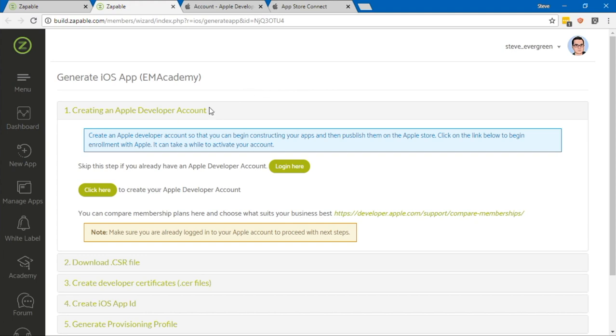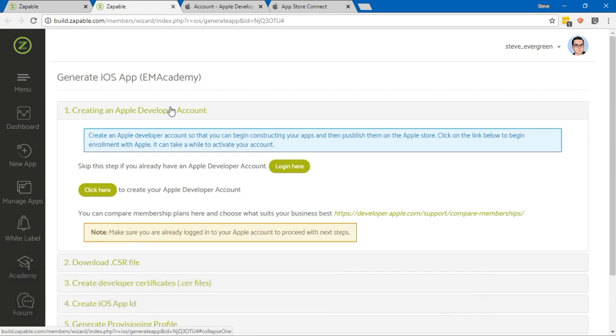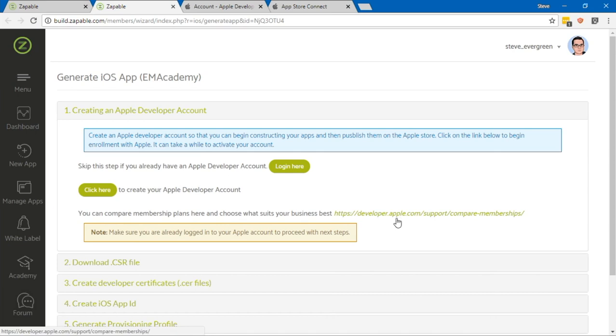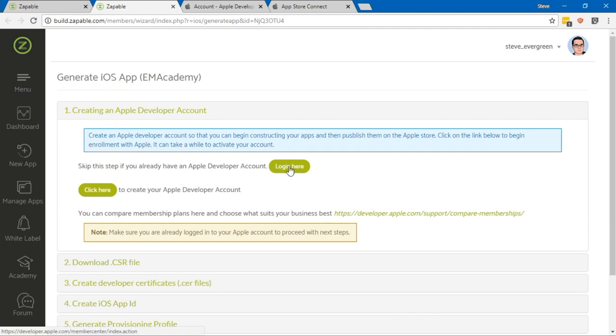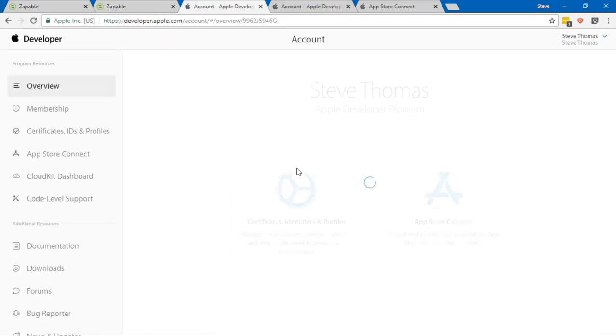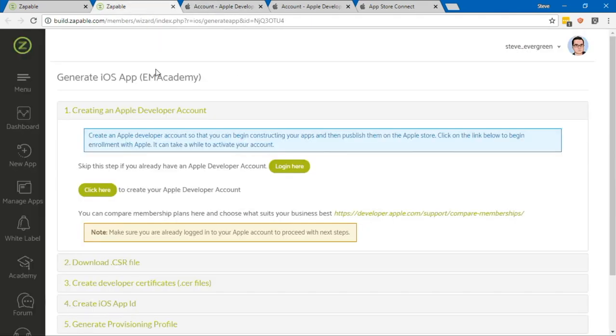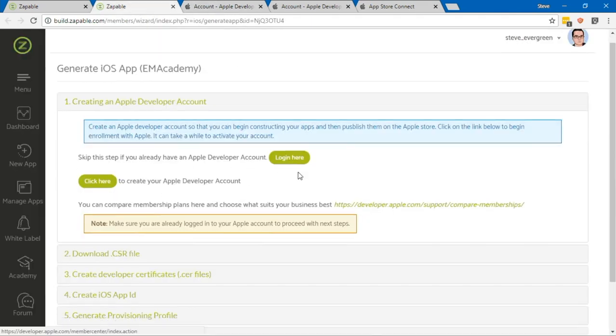The first one is creating an Apple developer account. If you don't have one of those already, you're going to need to head on over to developer.apple.com and you can have a look and sign up for that there. If you do have an Apple developer account, you can just log in. I'm already logged in, so I'm hoping that this should sync up. There we go, I'm part of that Apple developer program.